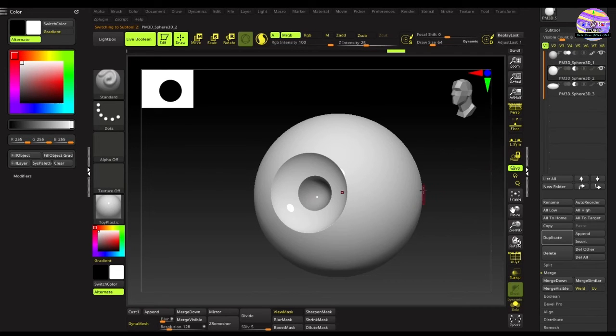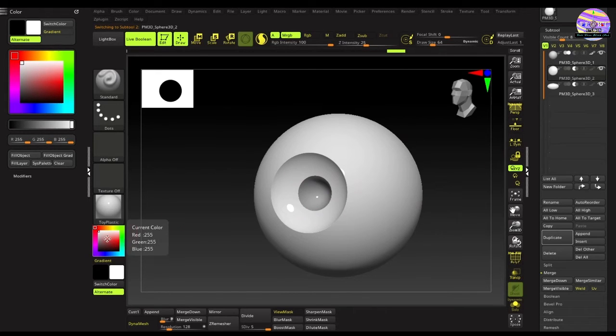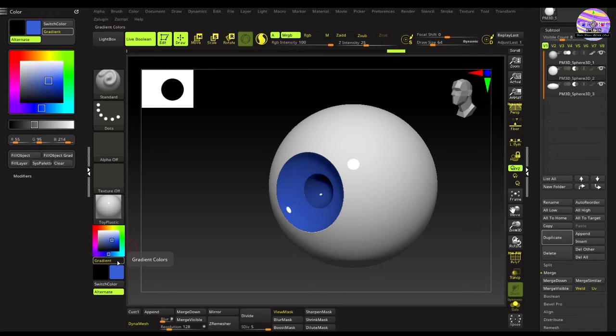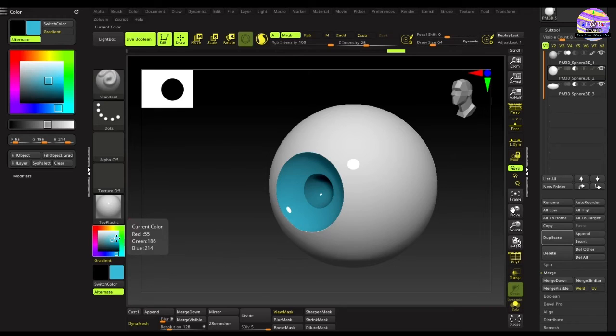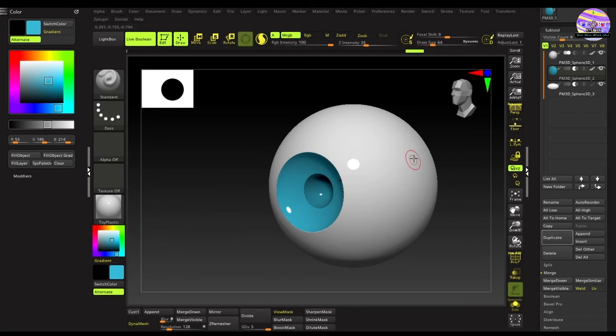Next, we'll select the mesh used for creating the iris and change its color from the color swatches. A light bluish shade will look nice. Yep, this looks good. Let's lock it to this portion by hitting the fill object button.